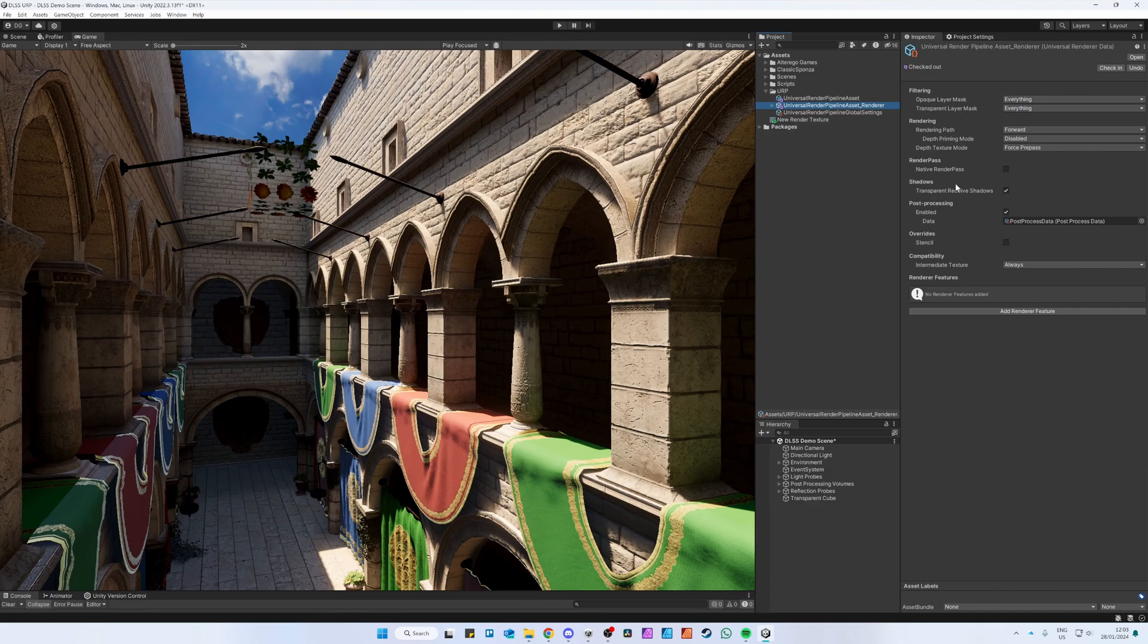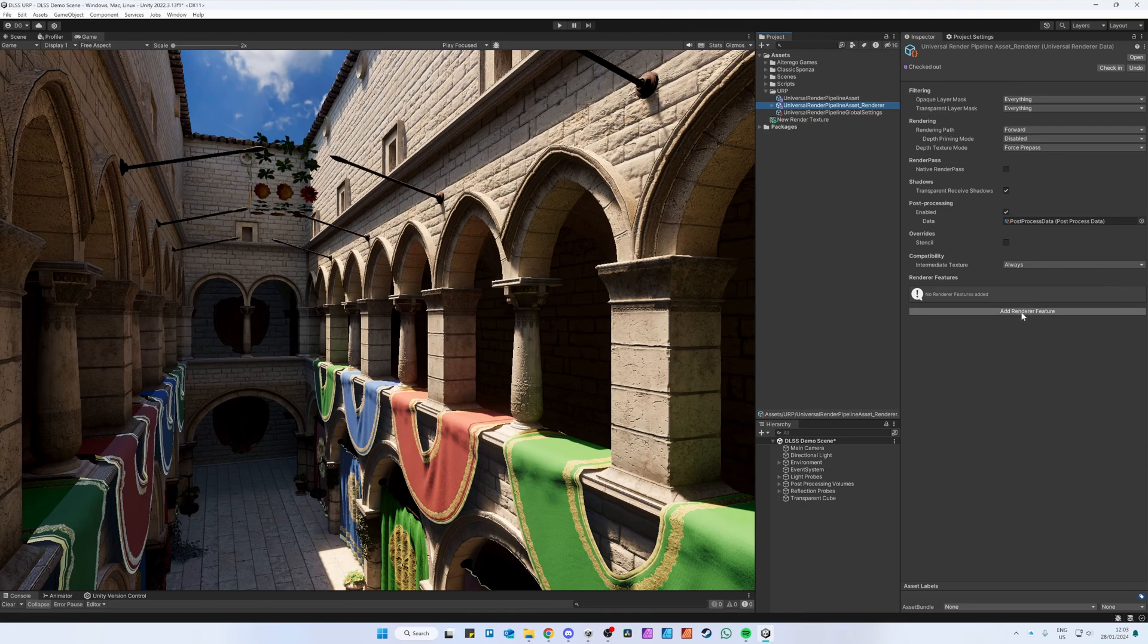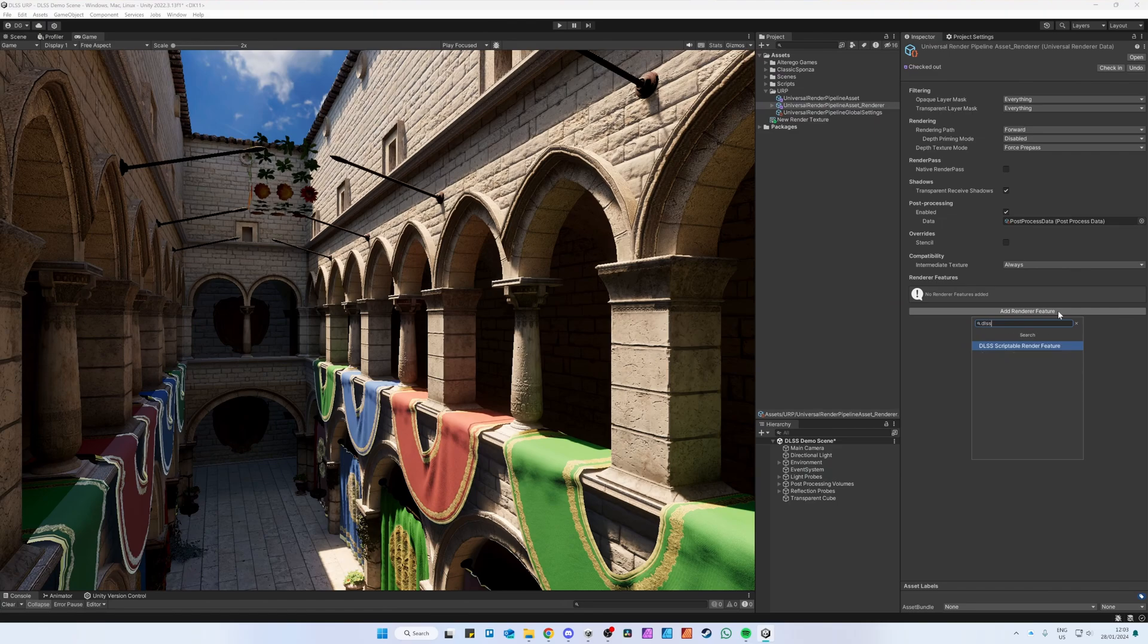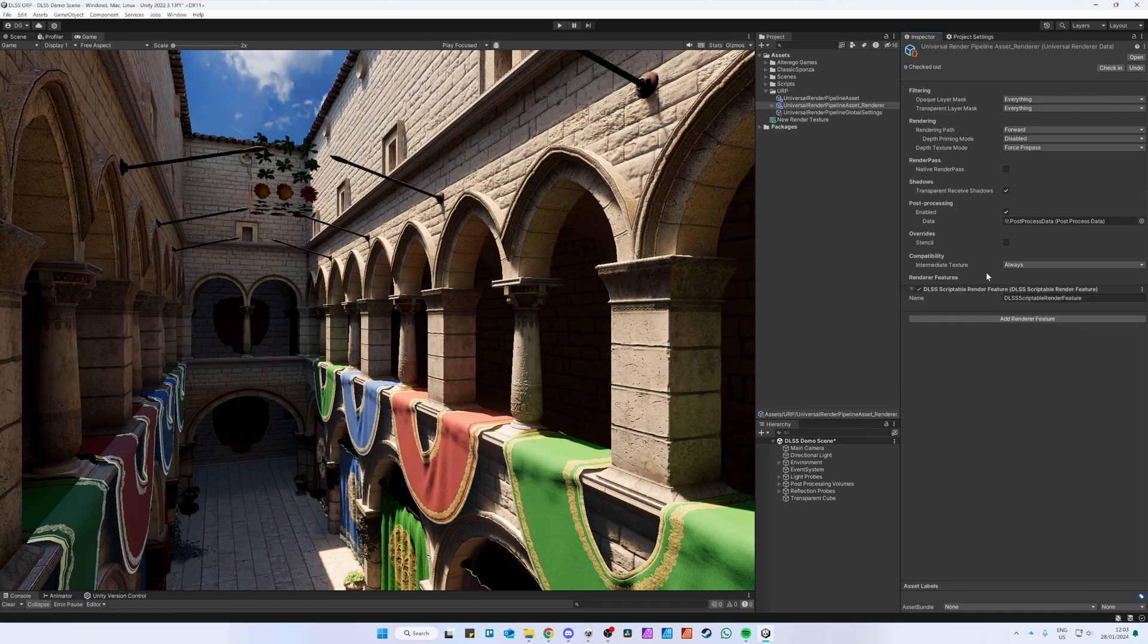This is the Scriptable Render Asset file or Universal Render Data, and here you can add render features. Click Add Render Feature and type in DLSS. Now you can click on DLSS Scriptable Render Feature. The Scriptable Render Feature has been added.